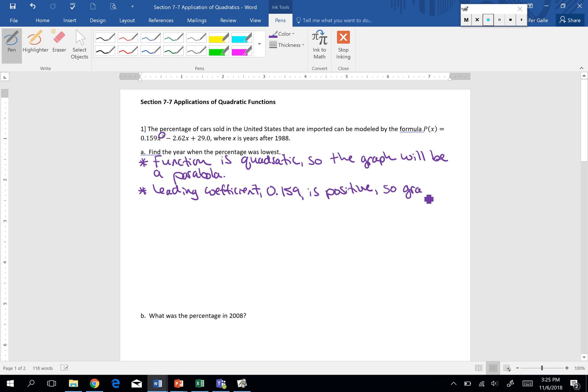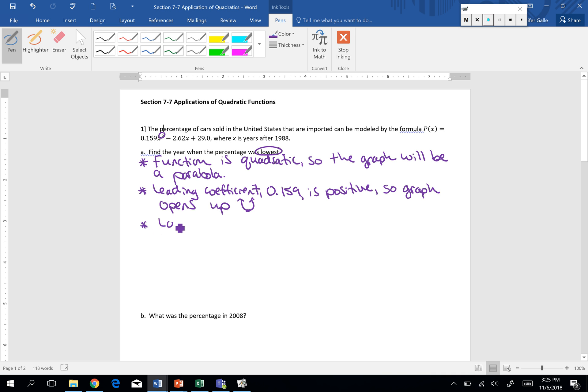So since our graph opens up, that means our vertex point is our minimum or our lowest point. So at that vertex or that lowest point, that's where we're going to find the year that the percentage was at its lowest. So the lowest percentage will be at the vertex.